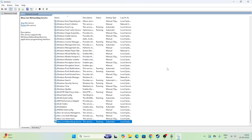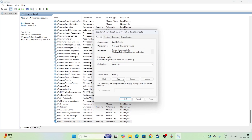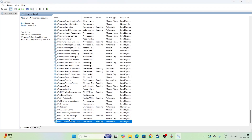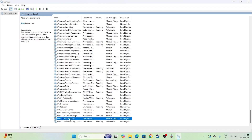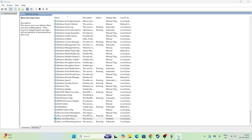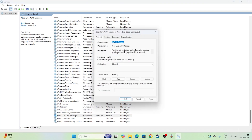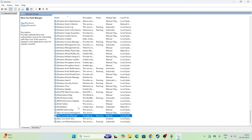For Xbox Live Network Services, right-click, go to Properties — the service status is running, so disable it and make sure the service status changes to stopped. Next, go to Xbox Live Game Save, open Properties, set it to Disabled, click Apply, make sure it is stopped, and click OK. Then go to Xbox Live Auth Manager, right-click, open Properties, set it to Disabled, and make sure the service status is stopped.